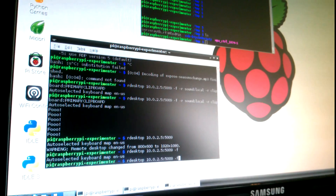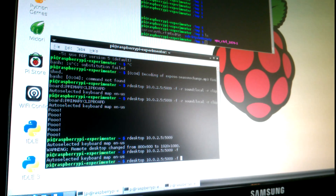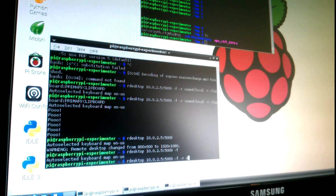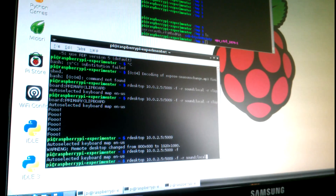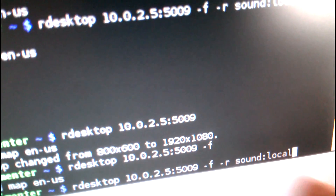That's full screen. If you want sound, run it again with full screen and add the `-r sound` option. The option is `-r sound:local` (no spaces) to redirect the sound to your local desktop.